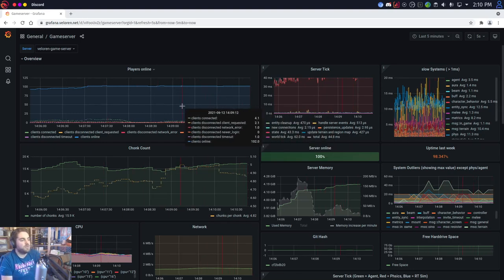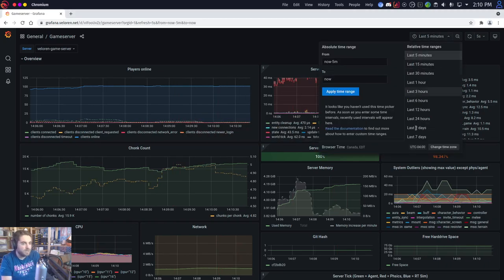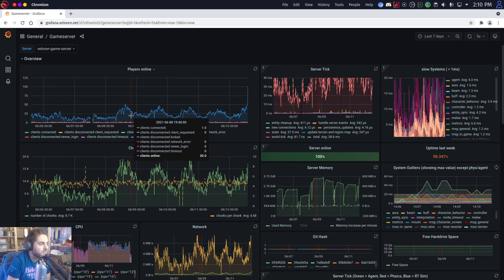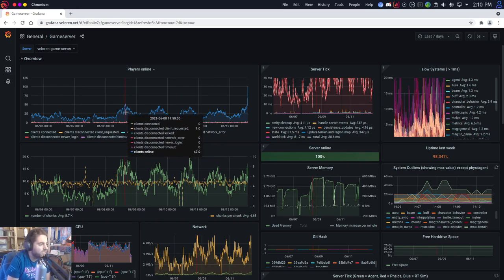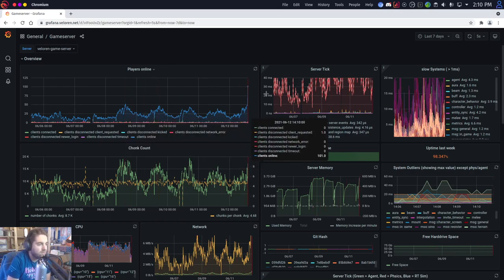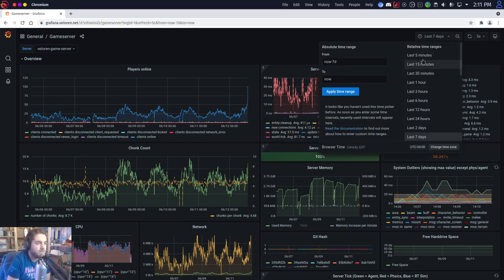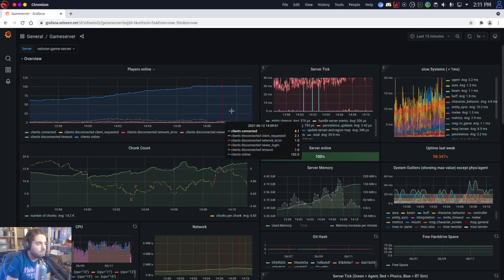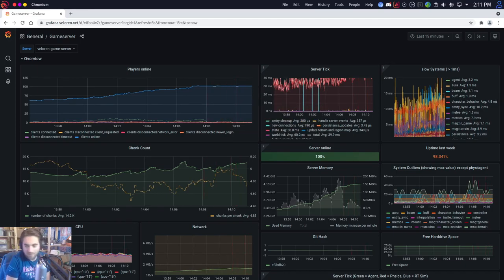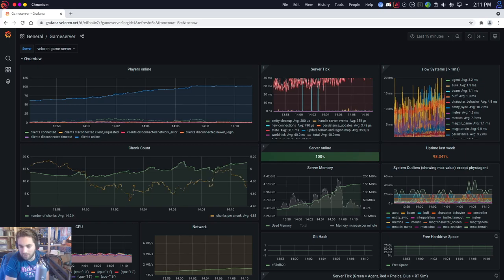So this is our Grafana dashboard — what we use to keep track of stuff over time. I can set this to the past seven days and see how many players are online at certain times. We can see that we hit about 50 peak players at certain times, but right now we have a ton of players online — 100, now 102.